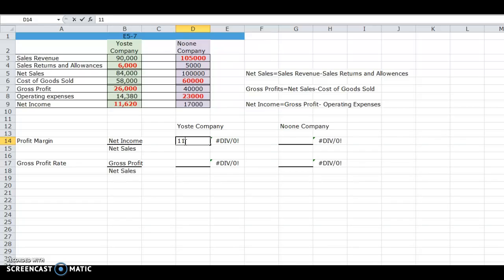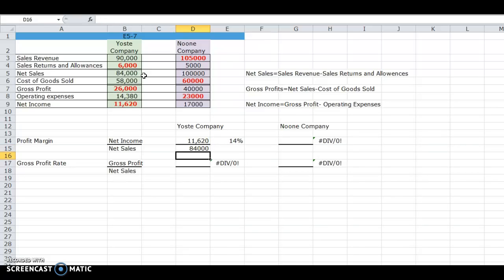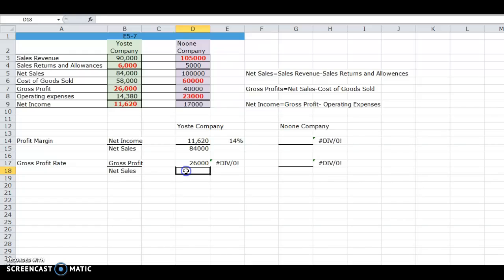For the Yost Company, we take their net income of $11,620 and divide that by their net sales of $84,000, which gives us a profit margin of 14%. Their gross profit rate equals gross profit divided by net sales. The gross profit of $26,000 divided by net sales of $84,000 gives us a gross profit rate of 31%.